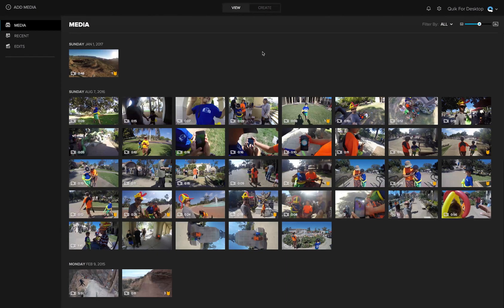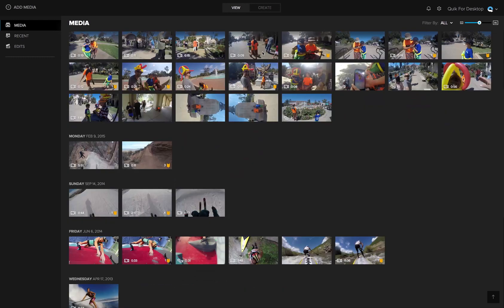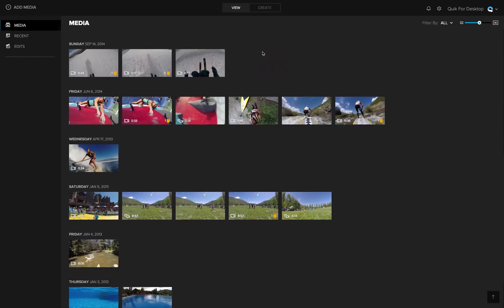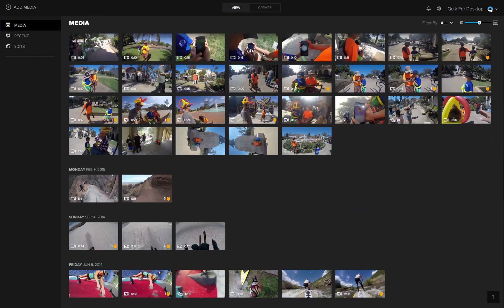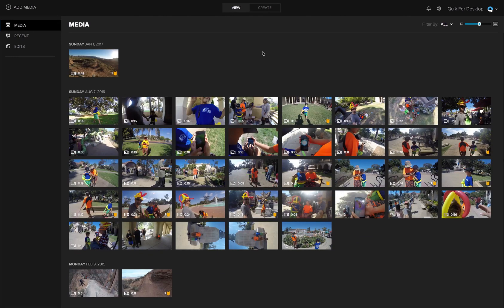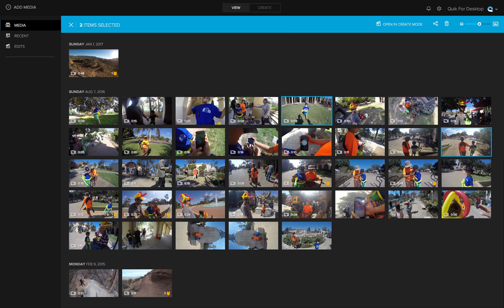Quick lets you create awesome videos using all of your GoPro media, including timelapse and burst photos, and perfectly syncs them to the soundtrack of your choice. To get started, select some media and open in Create mode.